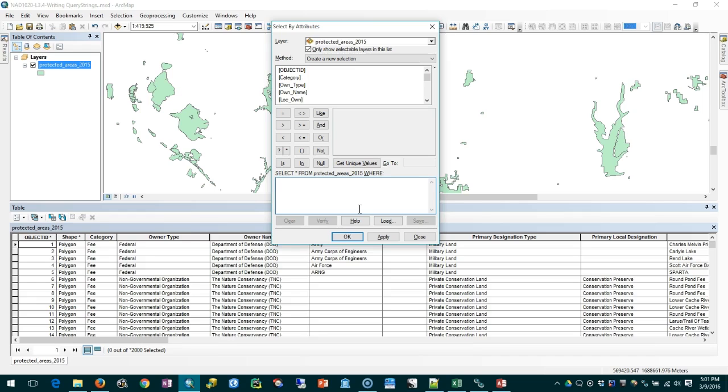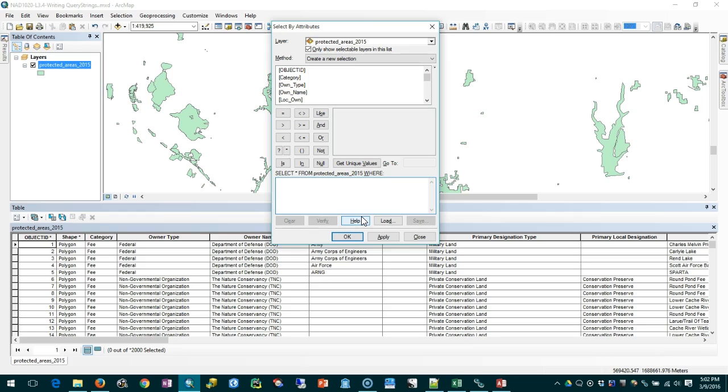One thing that's both misleading and convenient about that select statement is that the word select doesn't have anything in particular to do with ArcGIS selections. SQL uses the select statement to say only show me the rows that match this query. That's what we're writing - queries against the database when we write select statements.